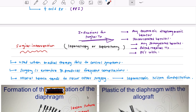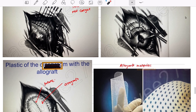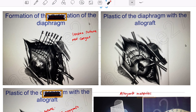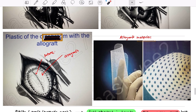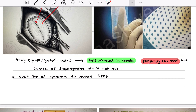Indications for surgical treatment include: any traumatic diaphragmatic hernia, incarcerated hernia, strangulated hernia, and failed medical treatment. Surgery can be done laparoscopically or via laparotomy. The procedure involves pulling the organ back to the proper cavity, placing a suture, and then strengthening with an allograft above the suture. Note that in diaphragmatic hernia, polypropylene mesh — the gold standard for general hernias — is not used; allograft is used instead.